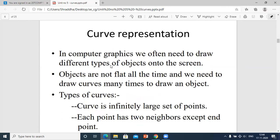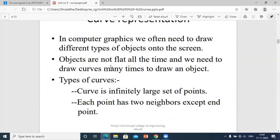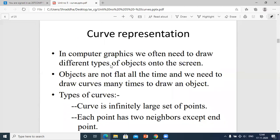Now we know what curves are and why we use them. We will see the curve representation. In computer graphics we often need to draw different types of objects onto the screen. Objects are not flat all the time, and we need to draw curves many times to draw an object.